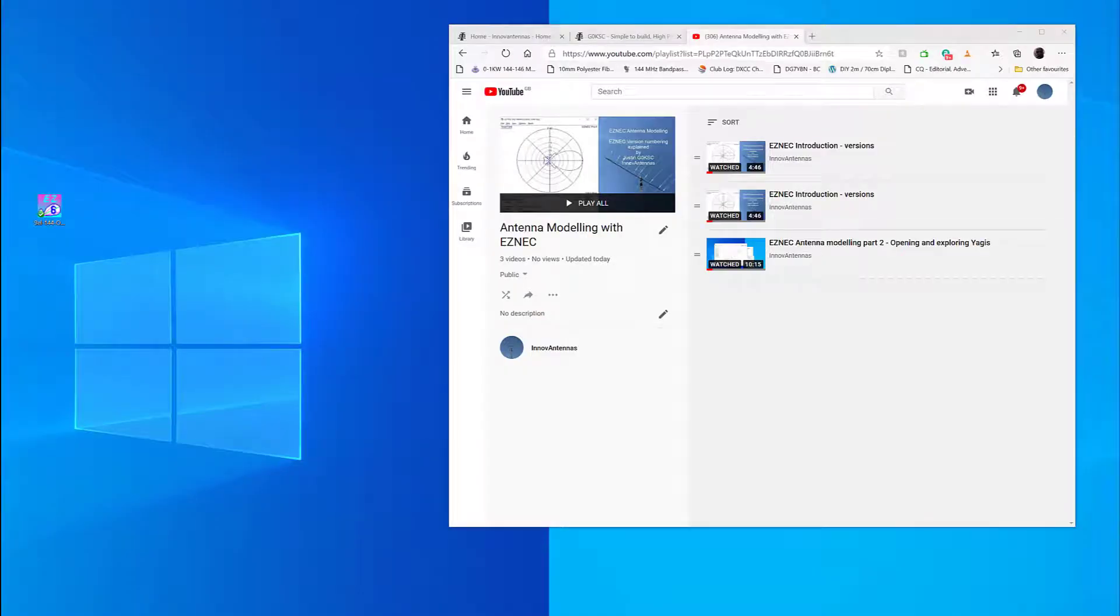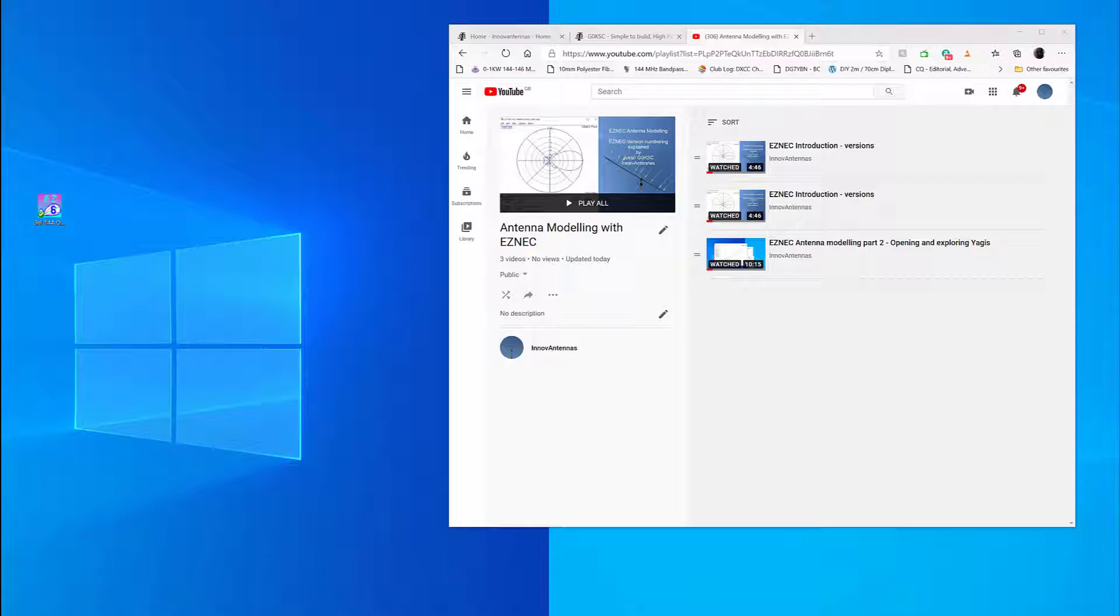Hello, my name is Justin Johnson G0KSC of Innovantennas and the G0KSC website where you can acquire your own antennas or build your own antennas from the designs I provide for free.